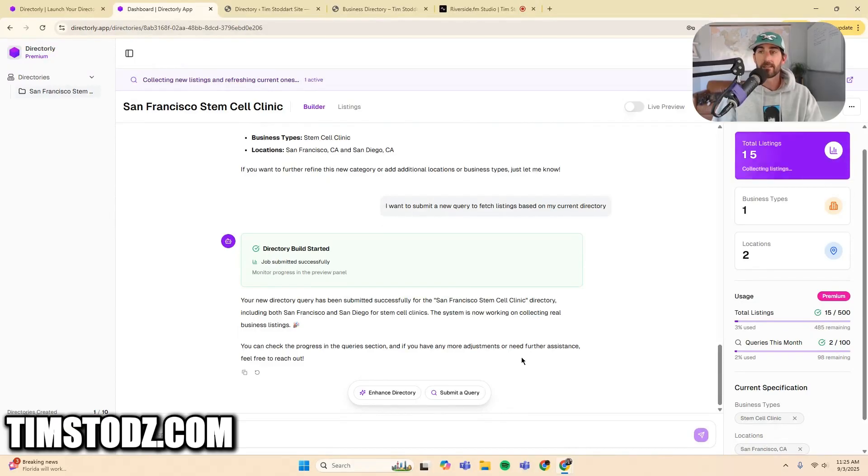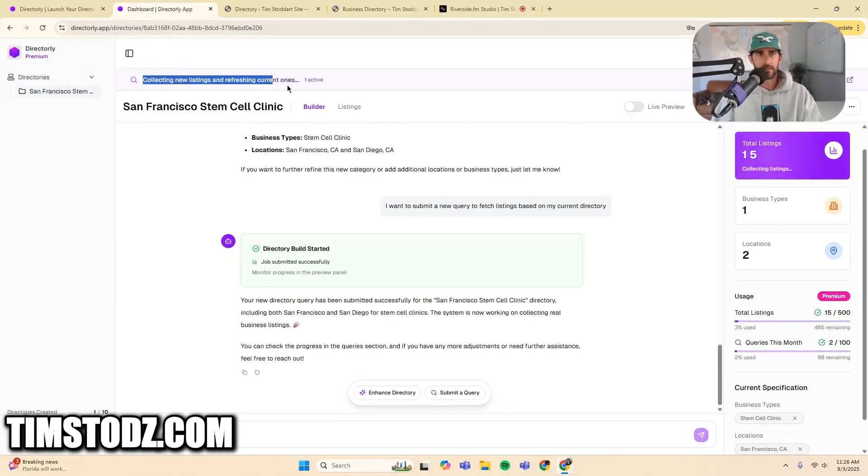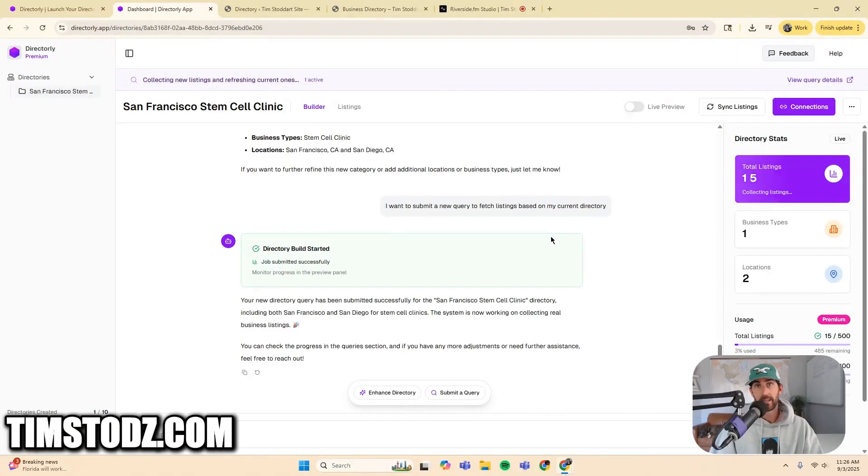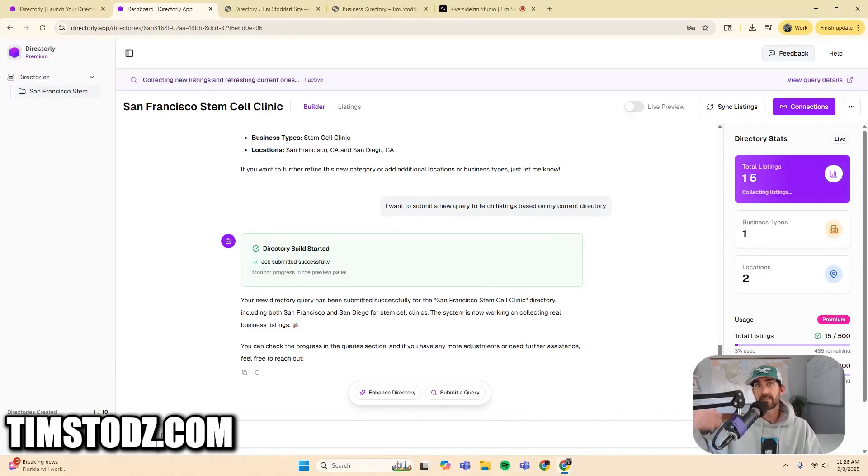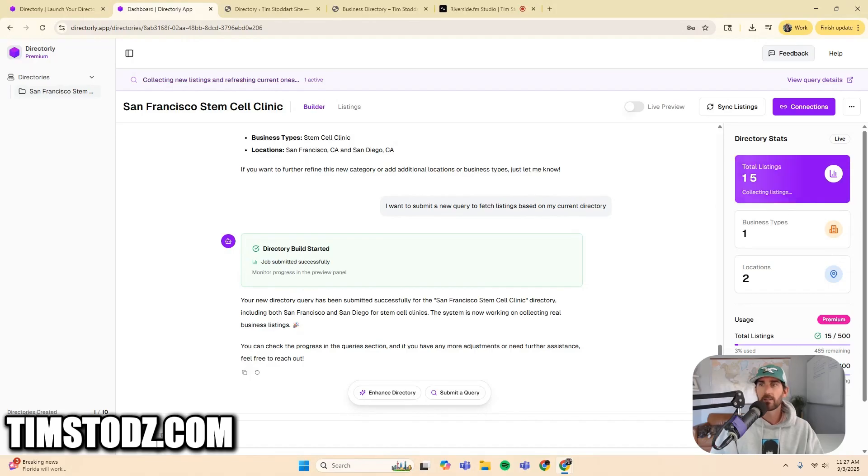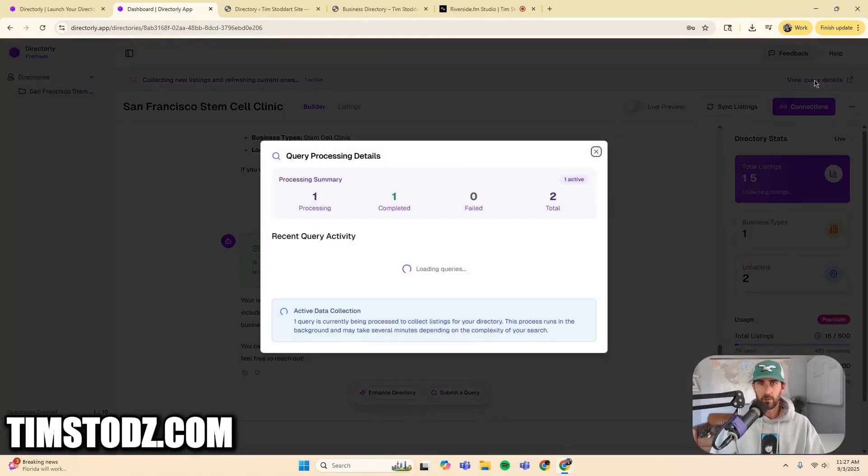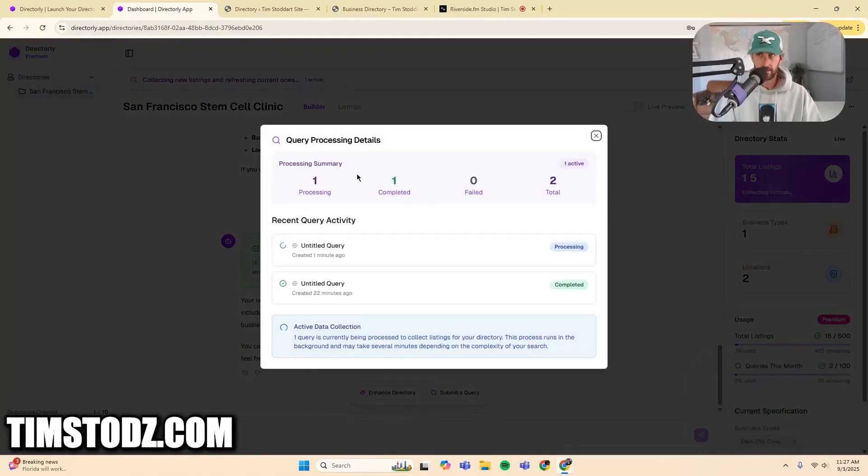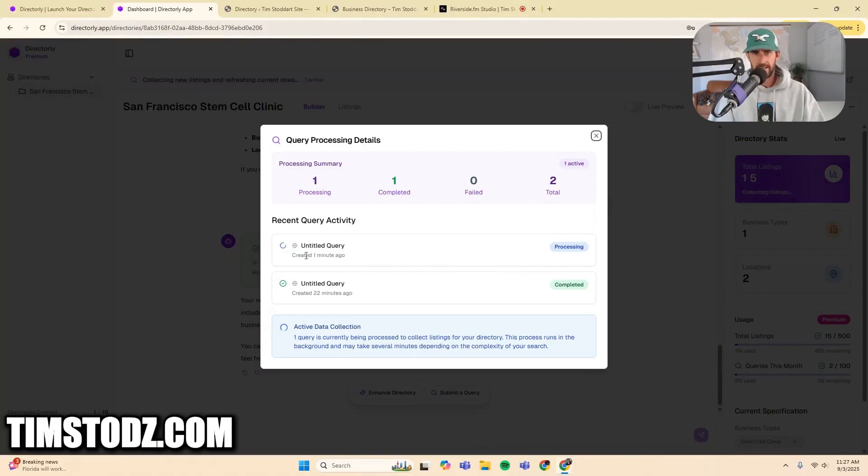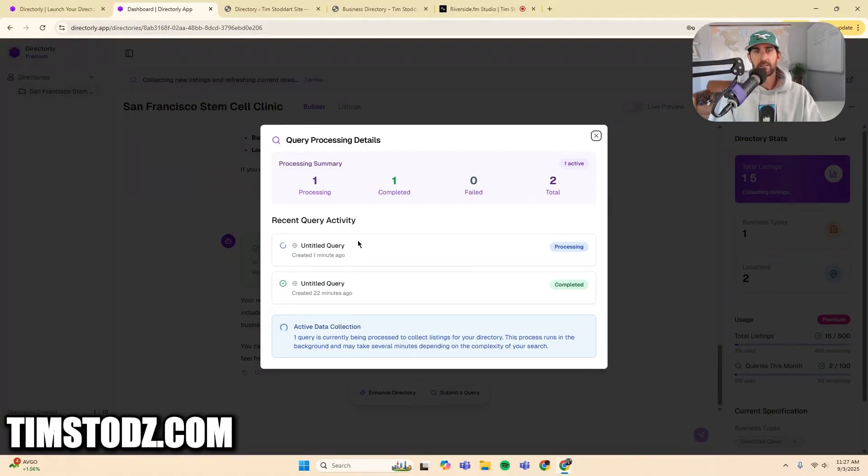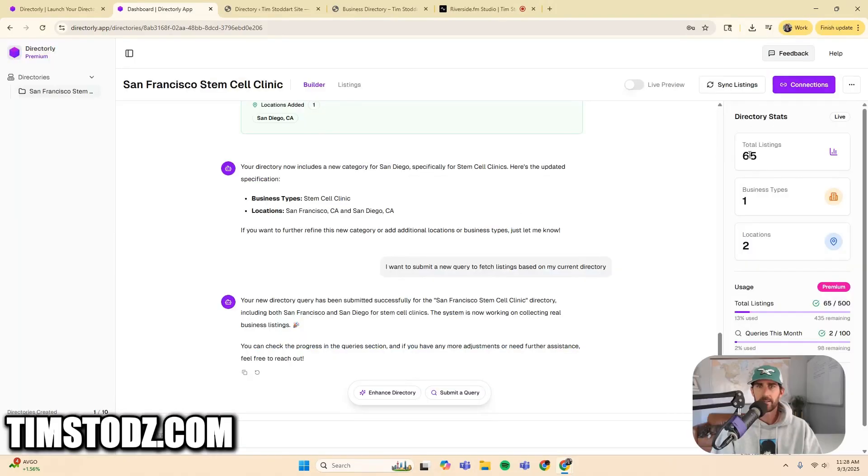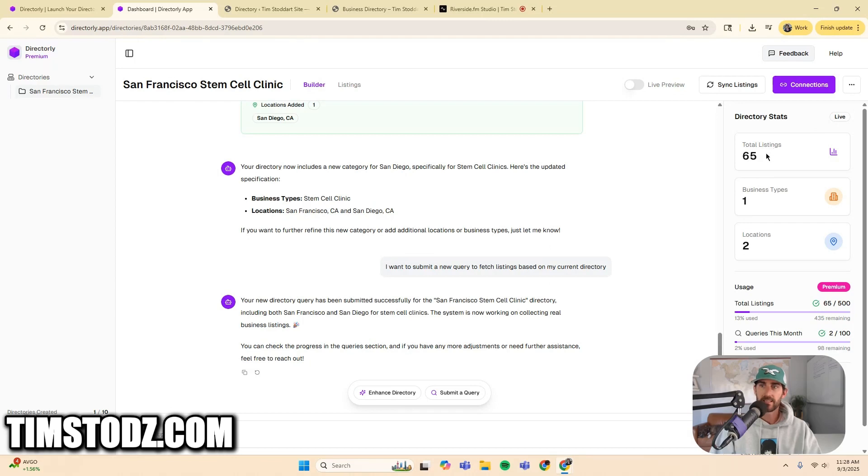So once again, this is going to take a minute or two. Selecting new listings and refreshing current ones. By the way, if you want to keep track of your queries, because depending on what access level you purchase, you get a certain number of queries a month. So if you want to keep track of your queries, you can click that button right up there. And it is searching right now. It is processing this untitled query. So this is the San Diego query. Now you can see that this query has been submitted. We now have 65 total listings. So now all I have to do is sync.